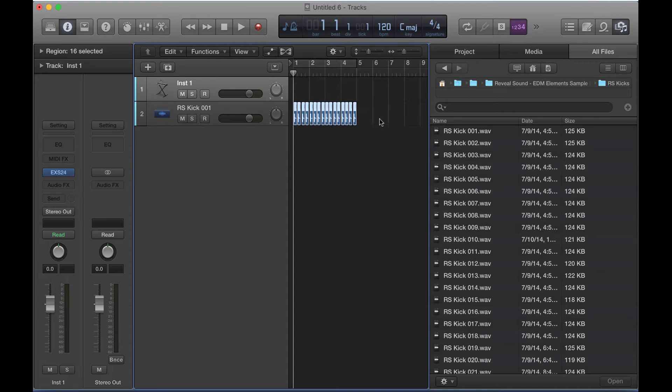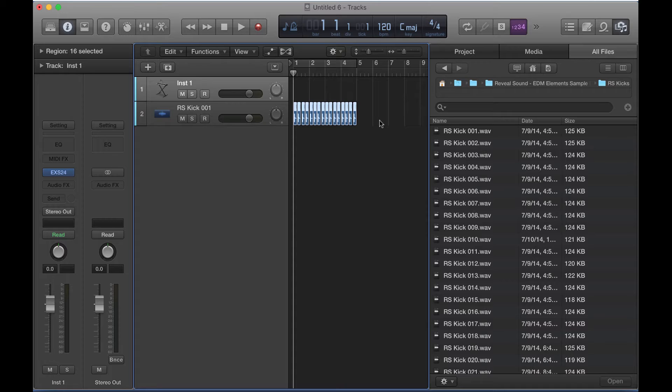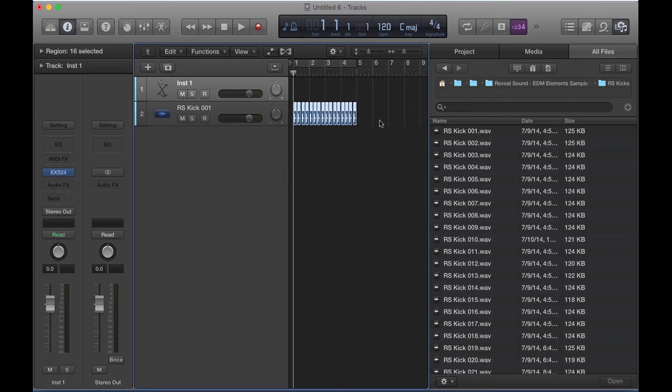So I always teach my students that it's very important to have an efficient, streamlined workflow that makes doing what's best for your track easy. If your workflow is set up in a very efficient way and you can go through a lot more different options of whether it's a kick sample, a snare sample, it doesn't matter, in a shorter period of time, just the law of numbers, right? You're going to run into the perfect sample sooner.